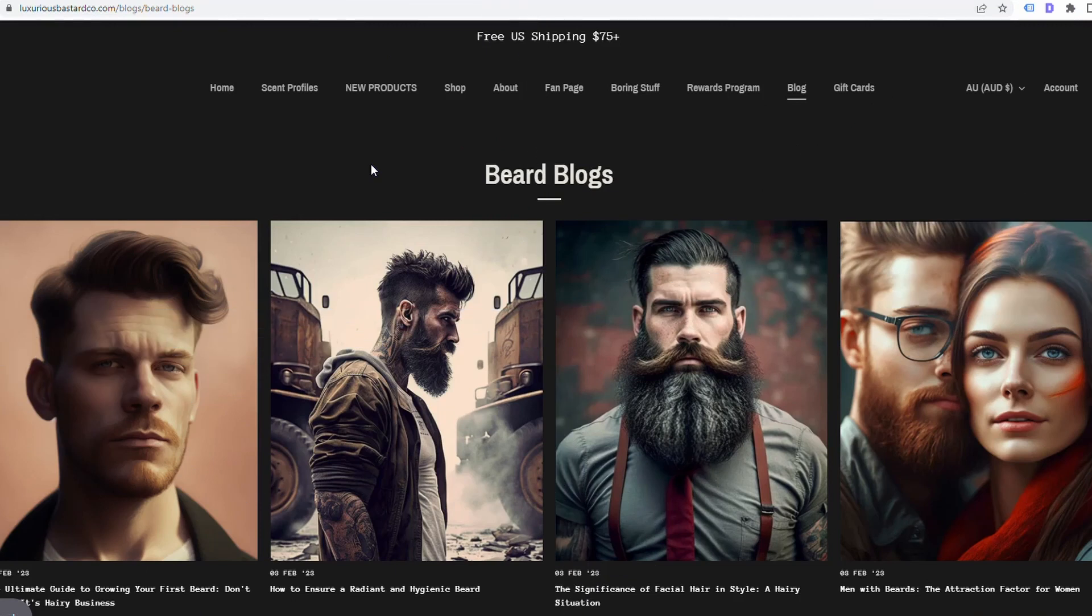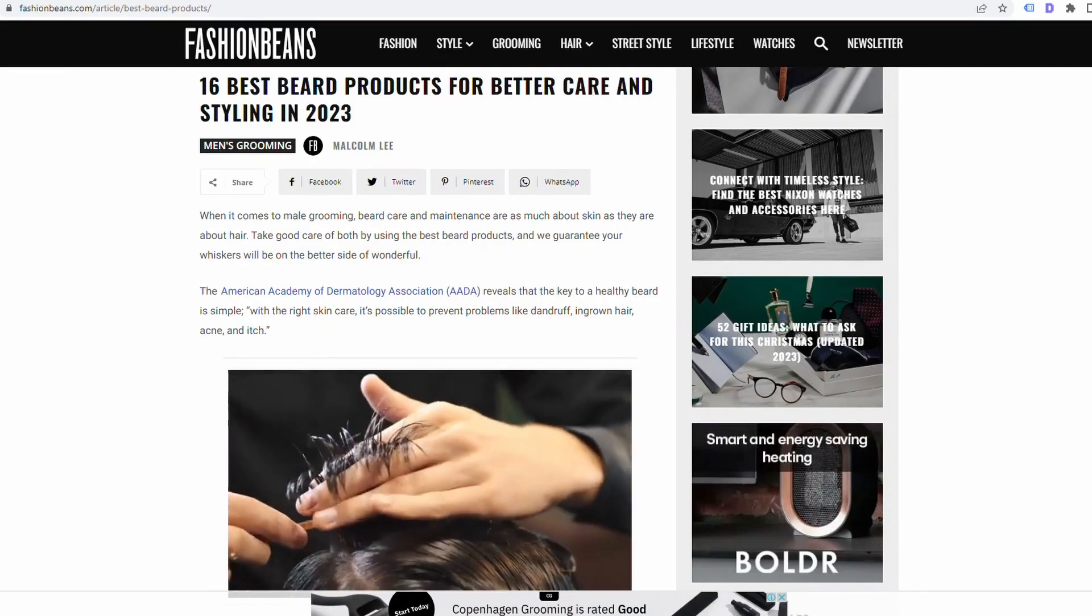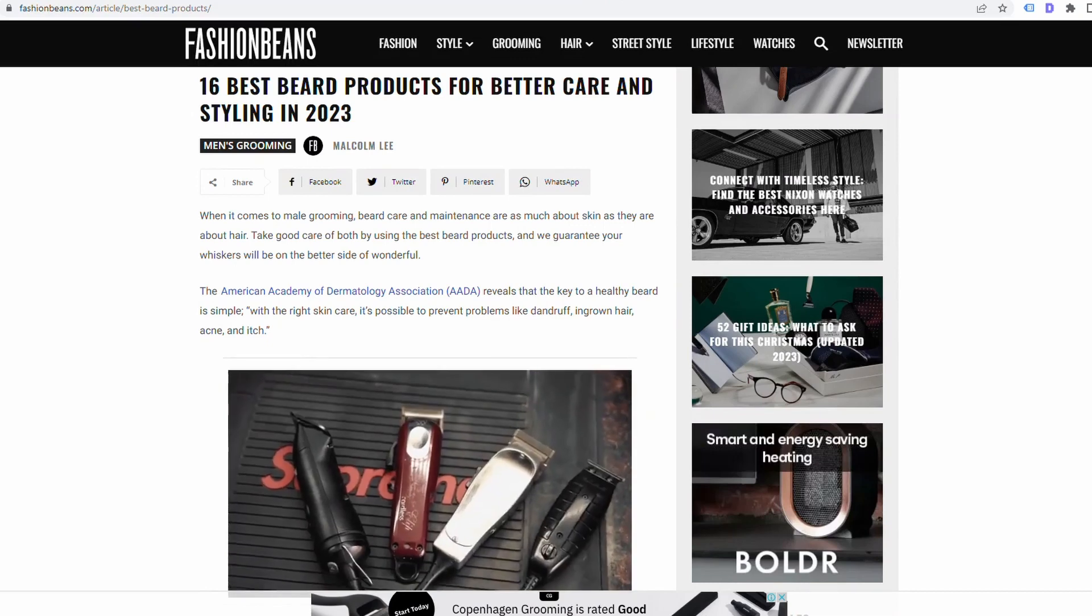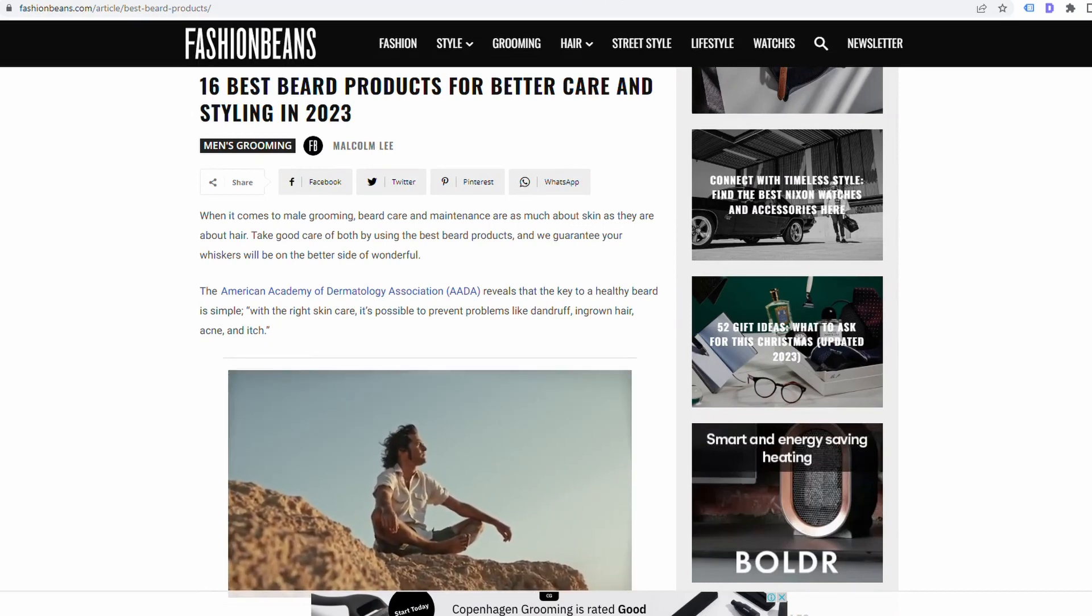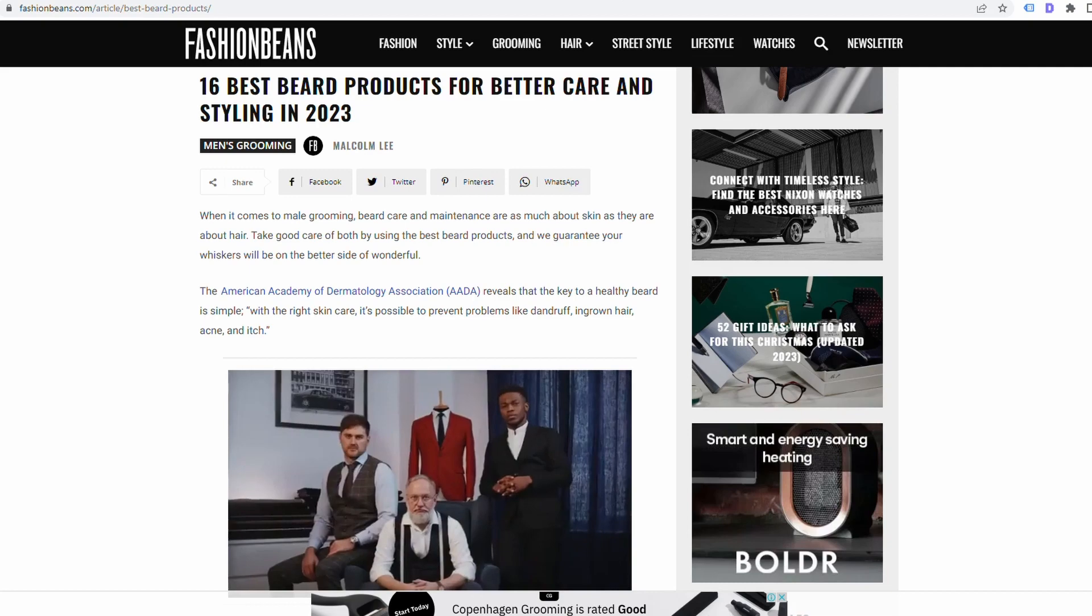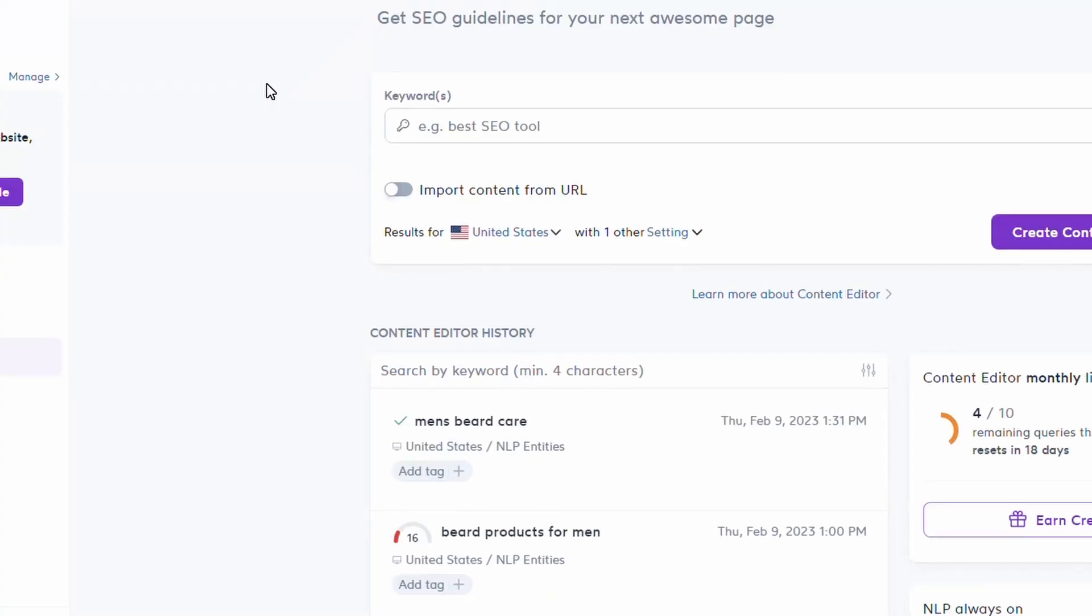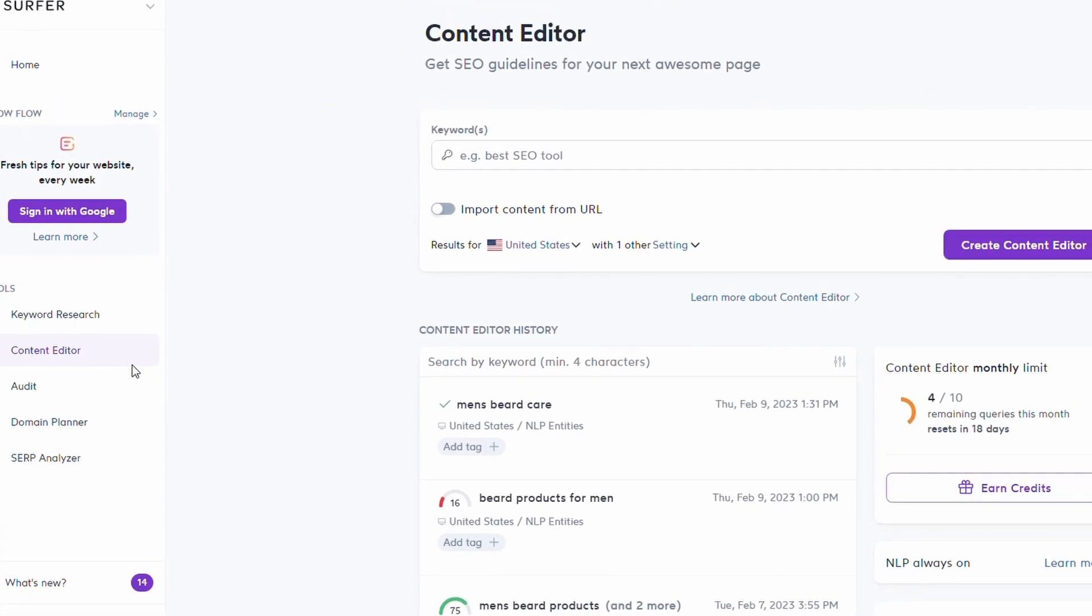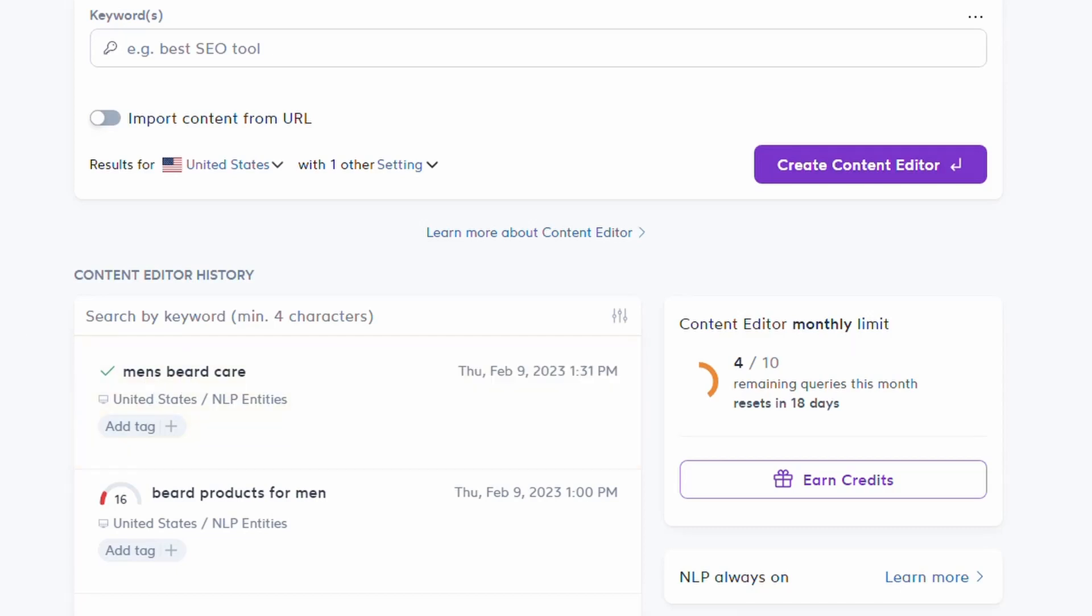If we want to generate a blog that is going to rank on the first page of Google, this is the way I would go about it. We've already seen how this content here on Fashion Beans is one of the top five ranking articles around beard care, beard products, men's beard products. So we want to create an article that is similar to this. The first step is we go over to Surfer and click on the content editor. You just type in the keyword or key phrase you're going after. I've typed in here men's beard care for instance and it creates a framework for us to build an article and guide us so we can get on that first page.